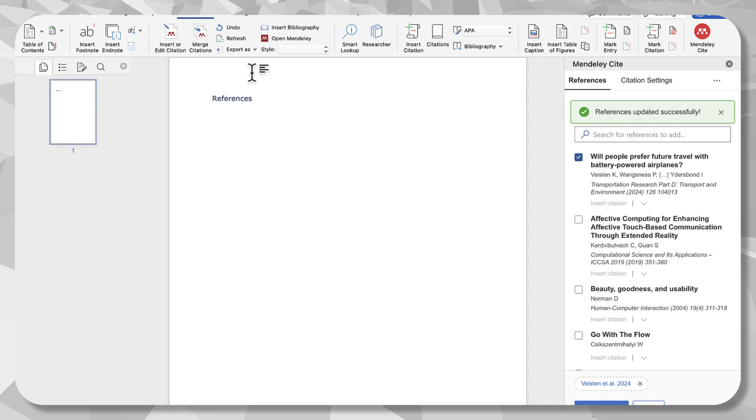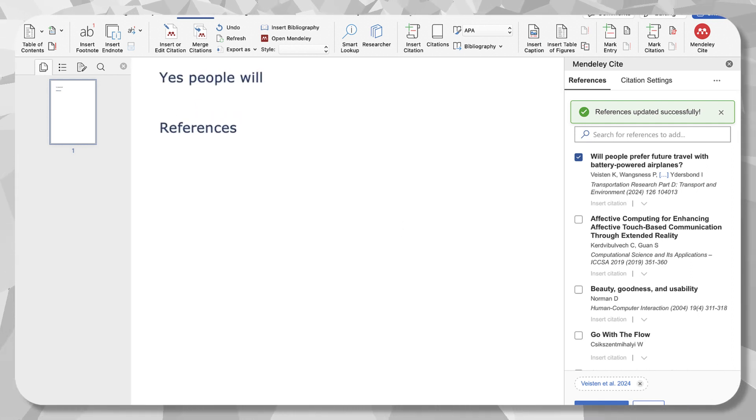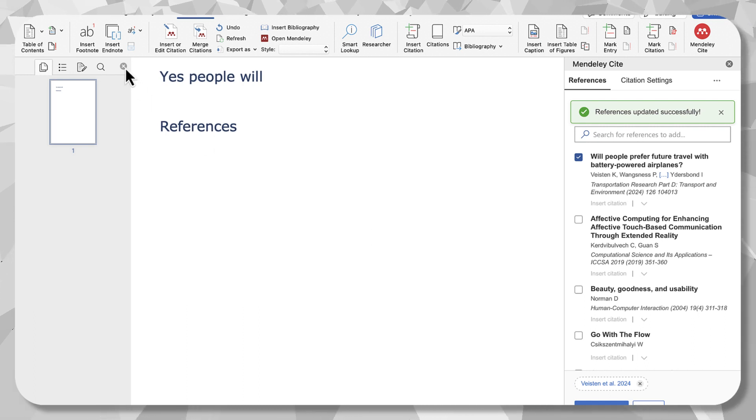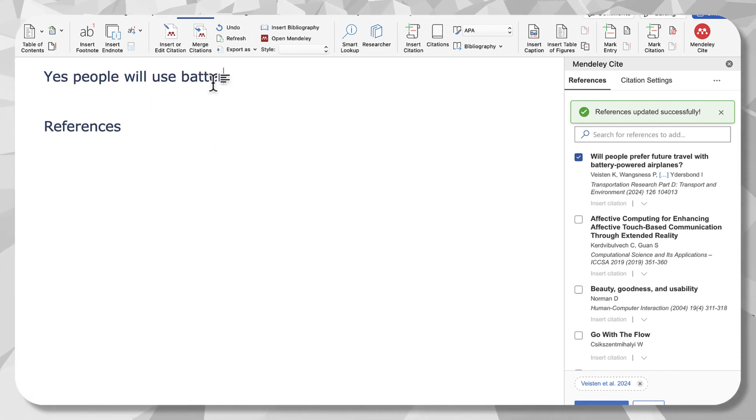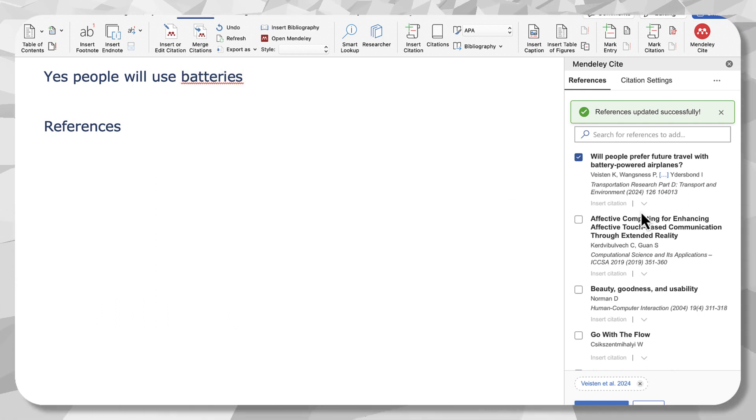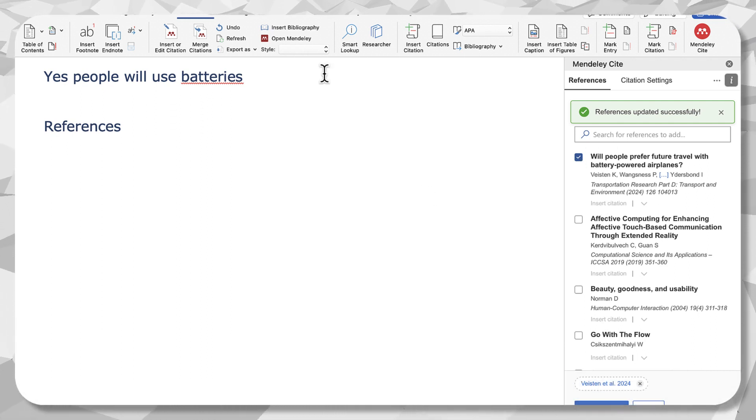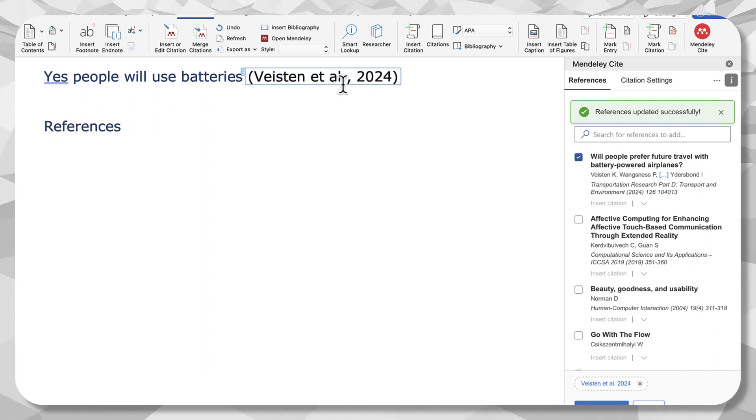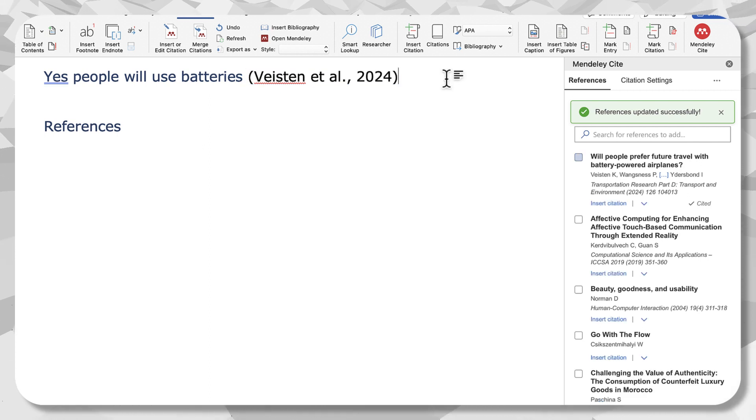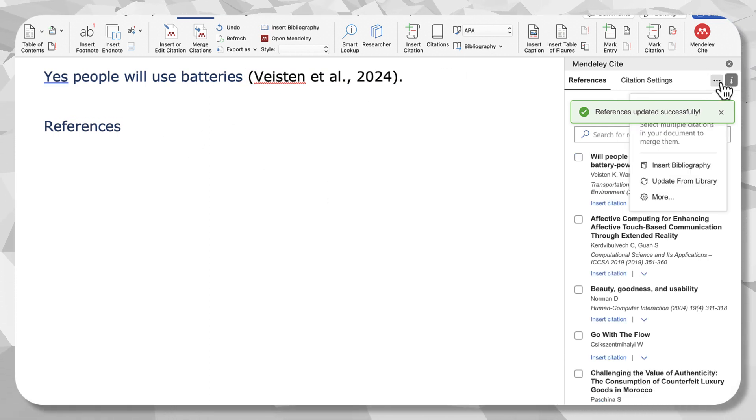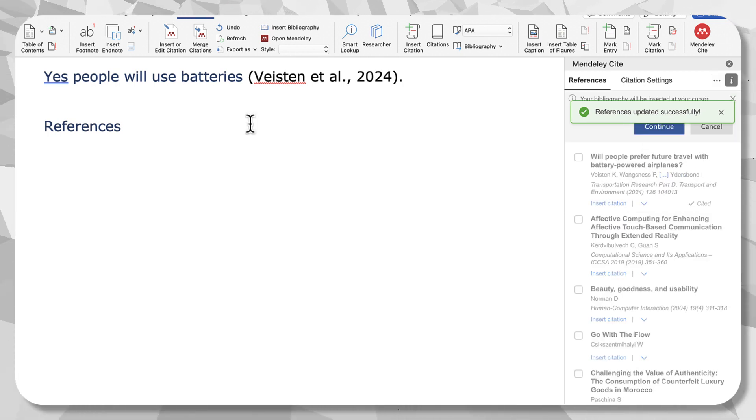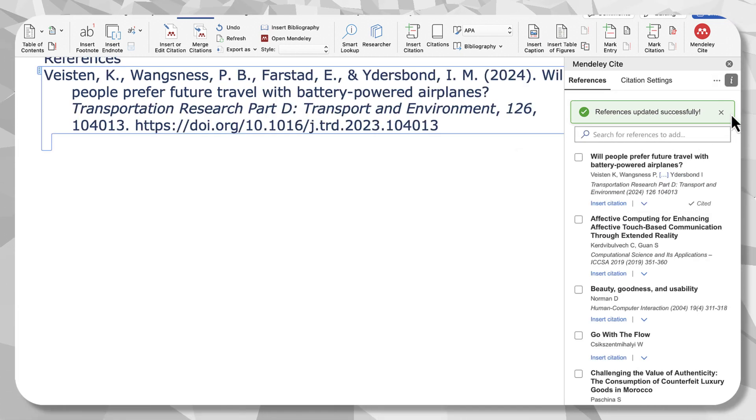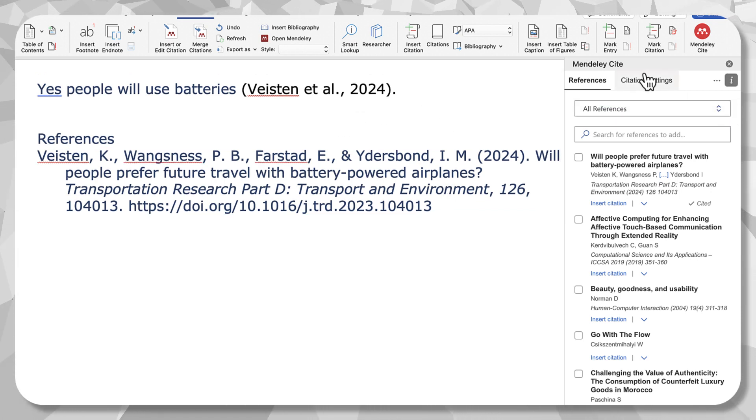So I'm going to write, yes, people will use batteries. That's a very intelligent sentence. Misspelled, but never mind. I'm just going to, it's already selected, select insert citation. And bang, there it is, right in my text. I didn't have to write anything. Go to references, say insert bibliography. And give it a second. Bang. There we are. That's in the format.